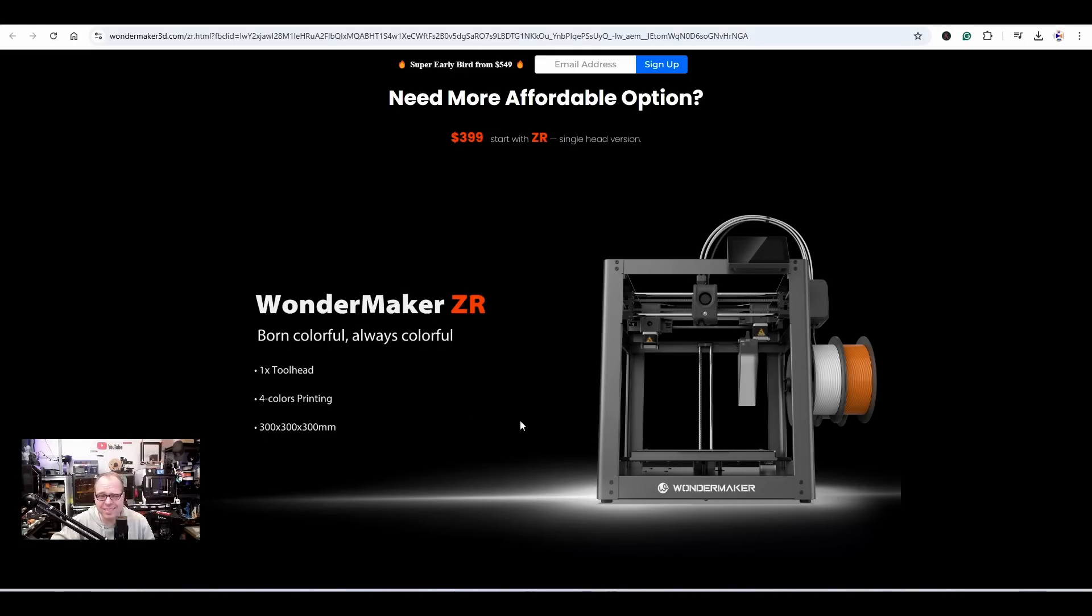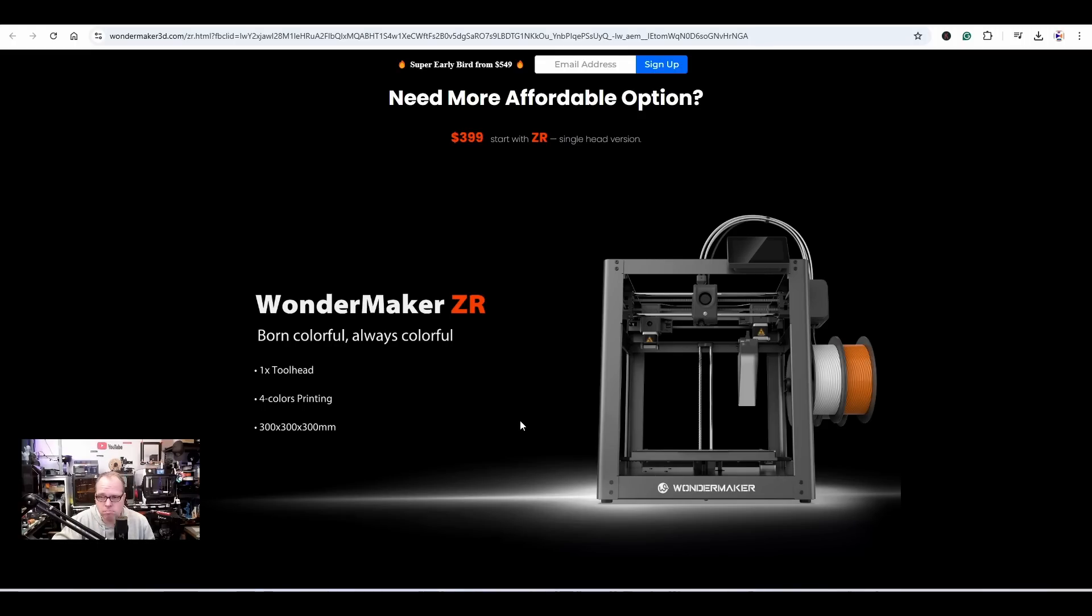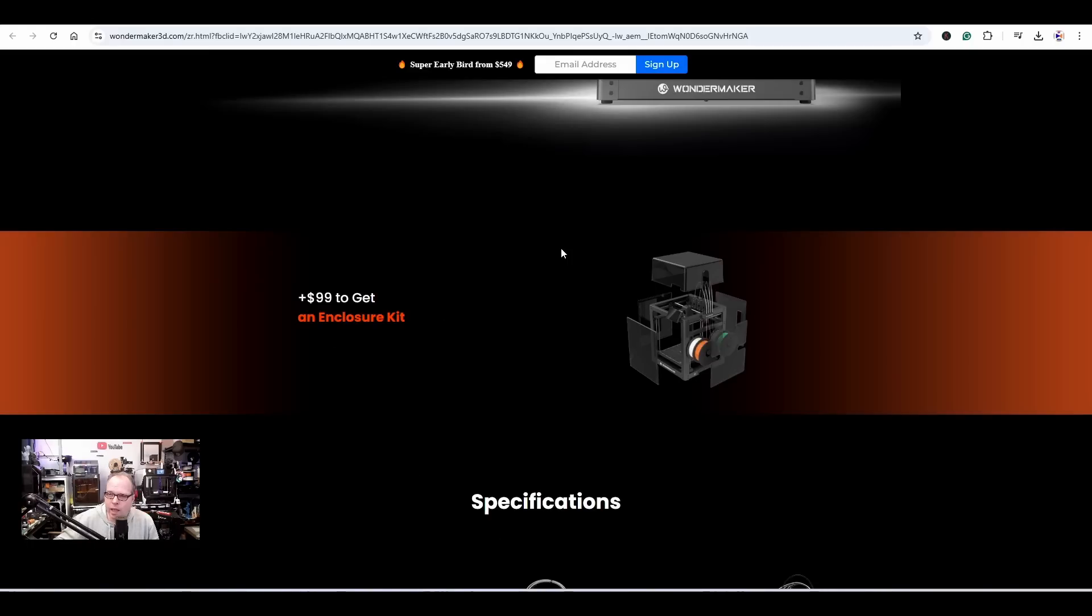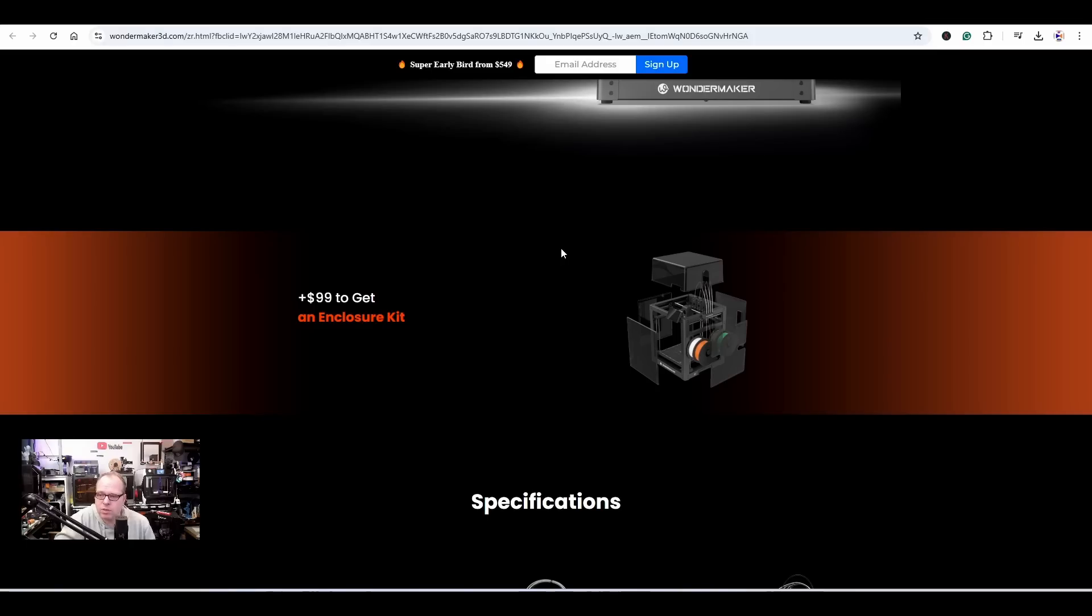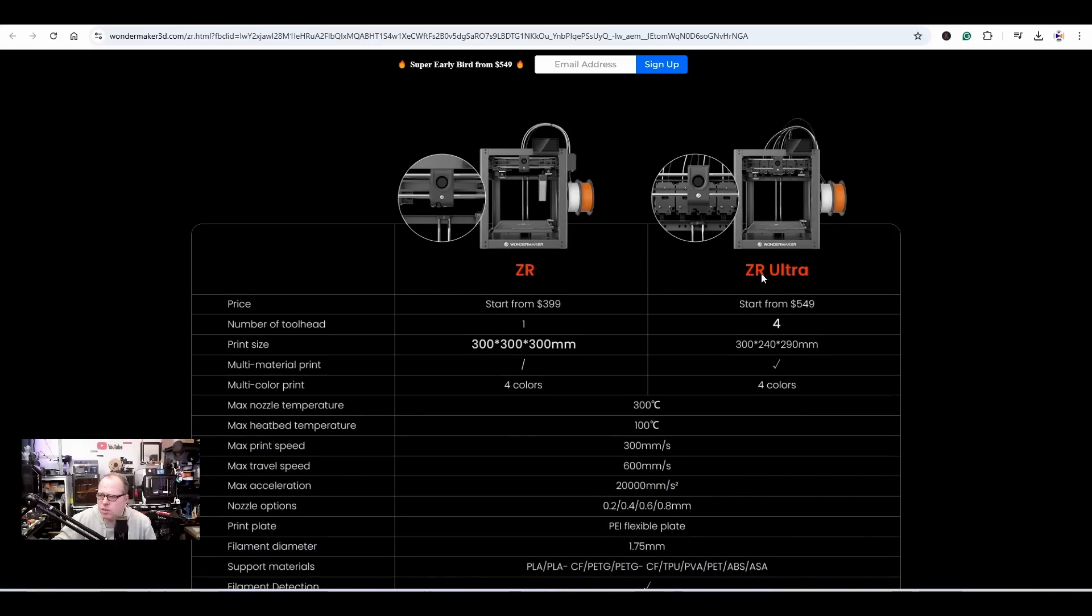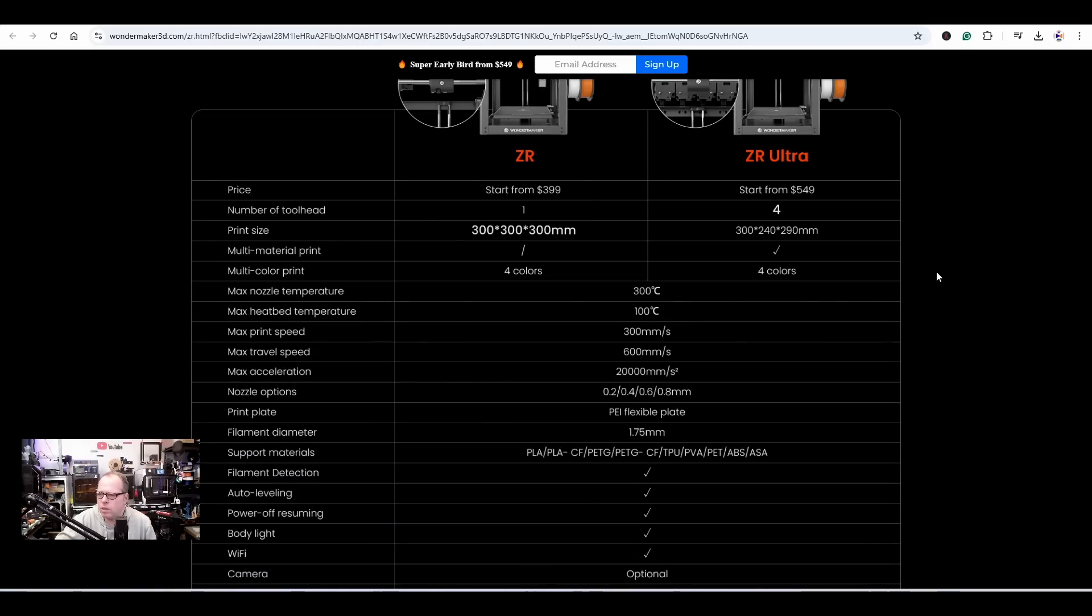So basically we are talking about two machines: a single tool head multi-color printer, or you can go for the ZR Ultra and you will get the - oh, that arm, no wait, Zack, what are you thinking? These are two different printers. You have the WonderMaker ZR, basically a Bambu clone for $400 USD, or you grab a little bit deeper in your pocket and you get a multi-tool head printer. And for an additional $99 USD you will get an enclosure kit as well - a hood, some panels. $100, I don't think that that is too much money.